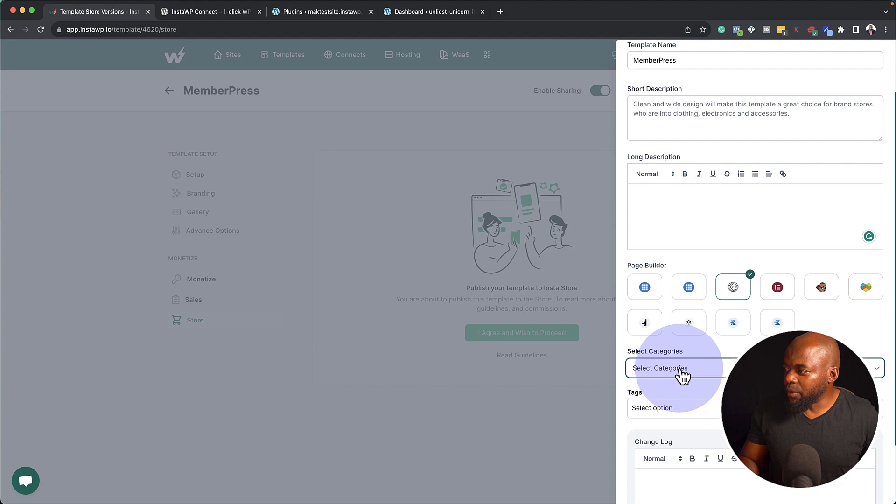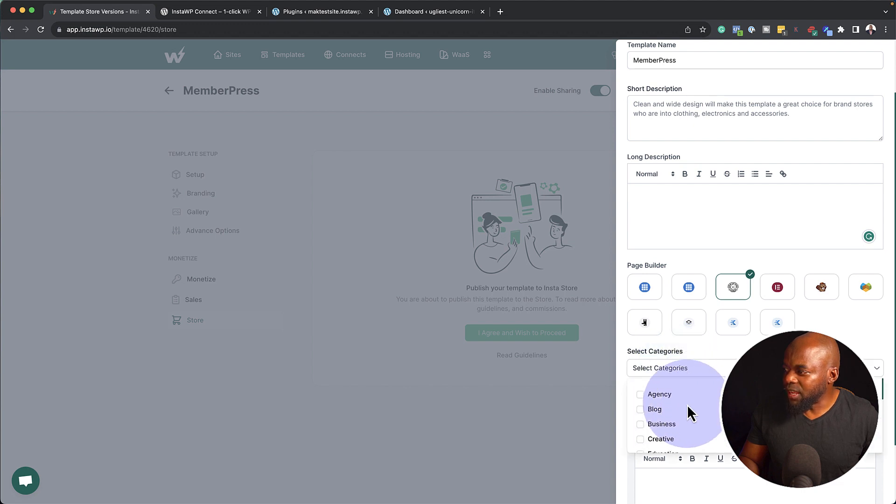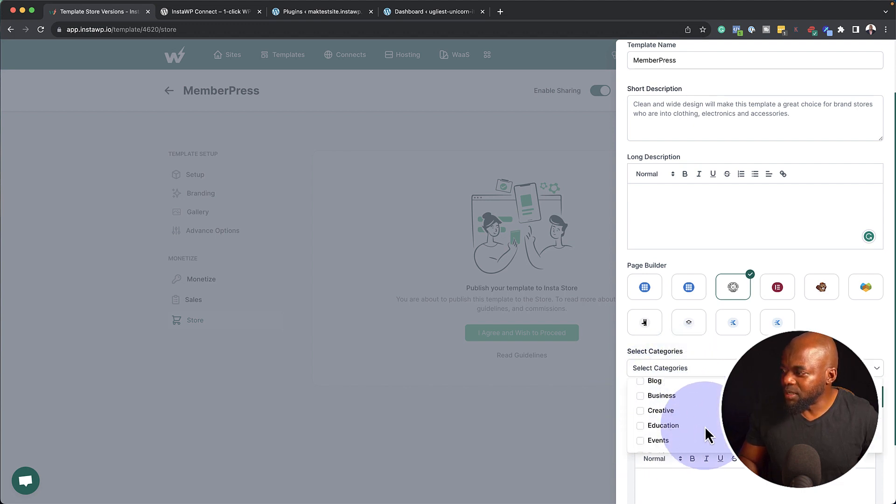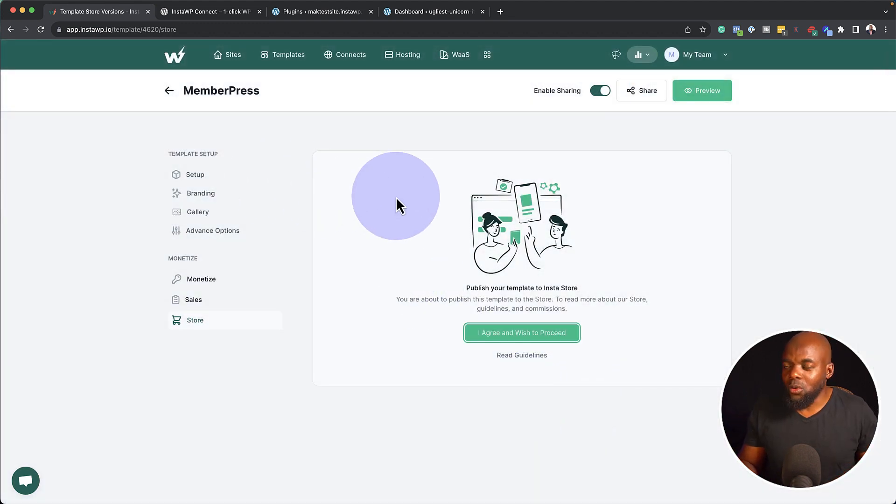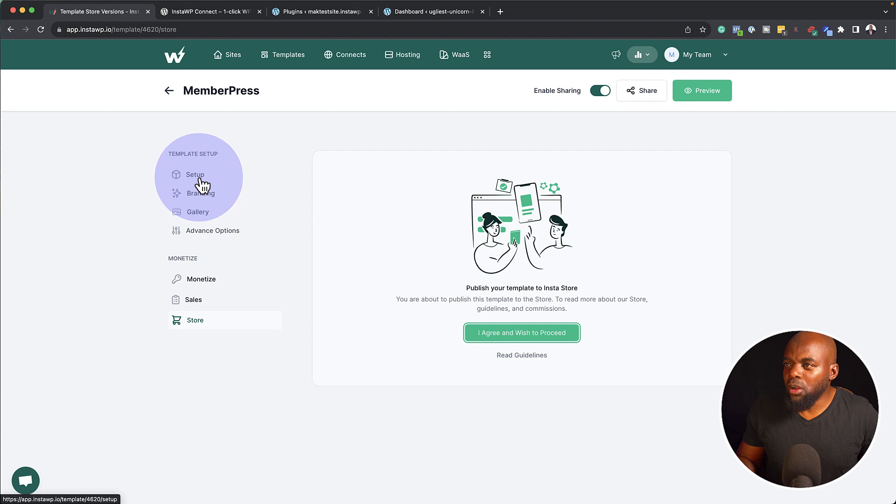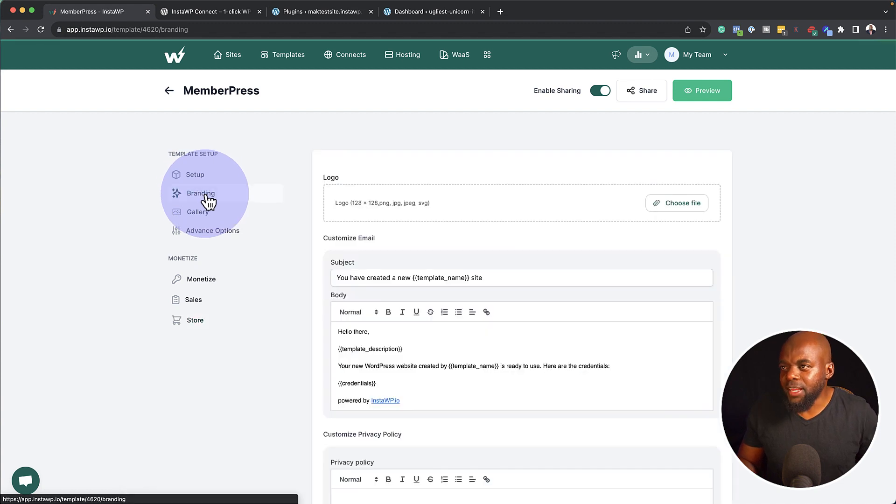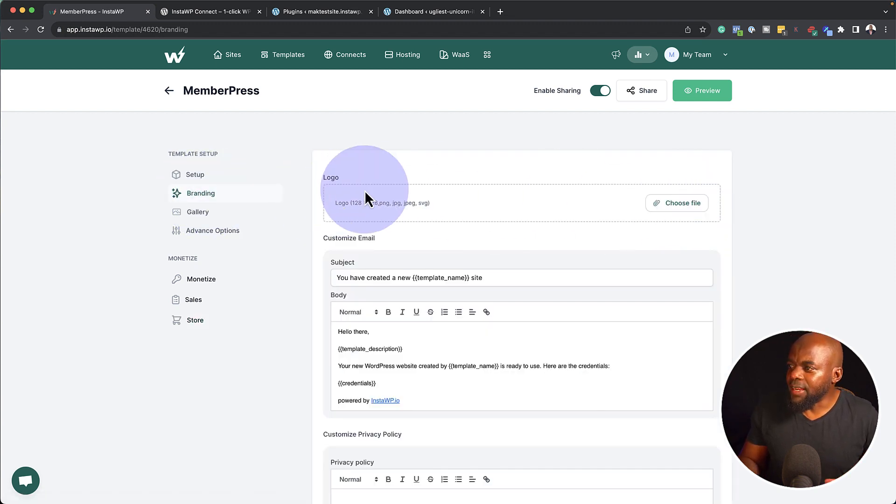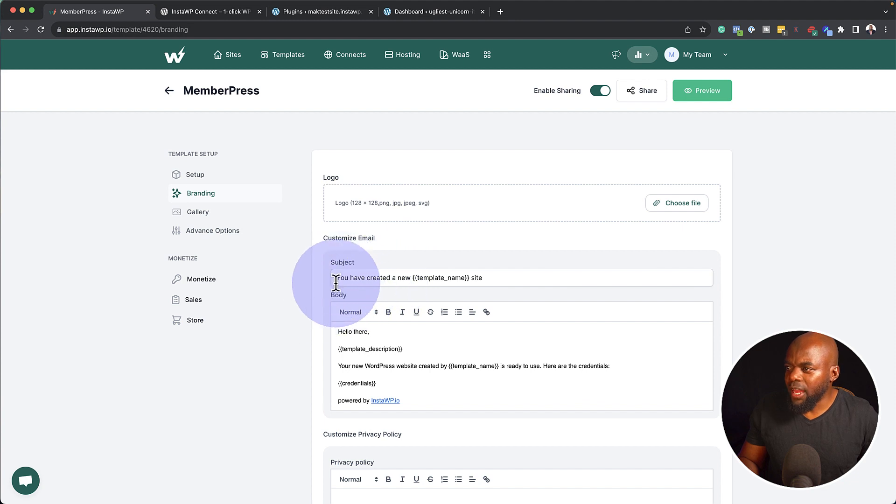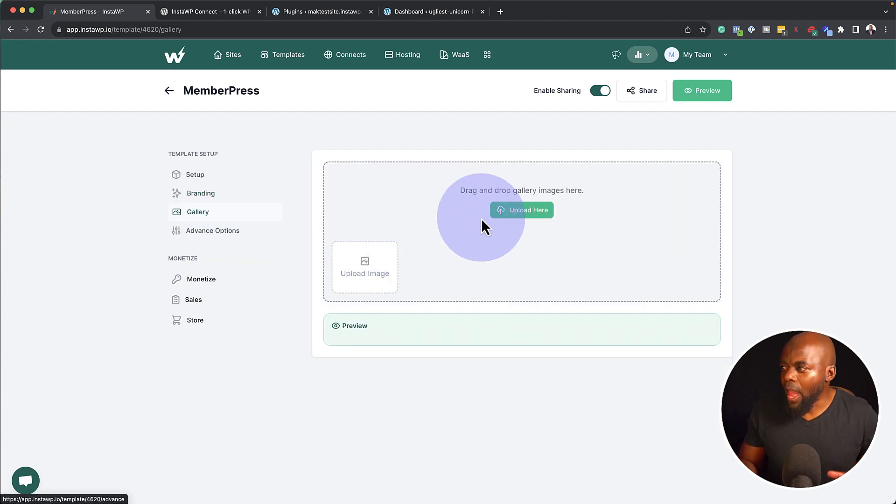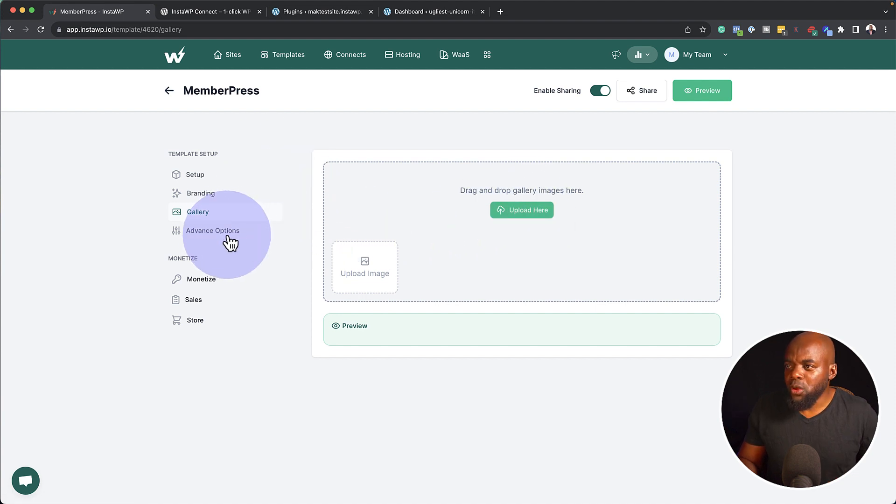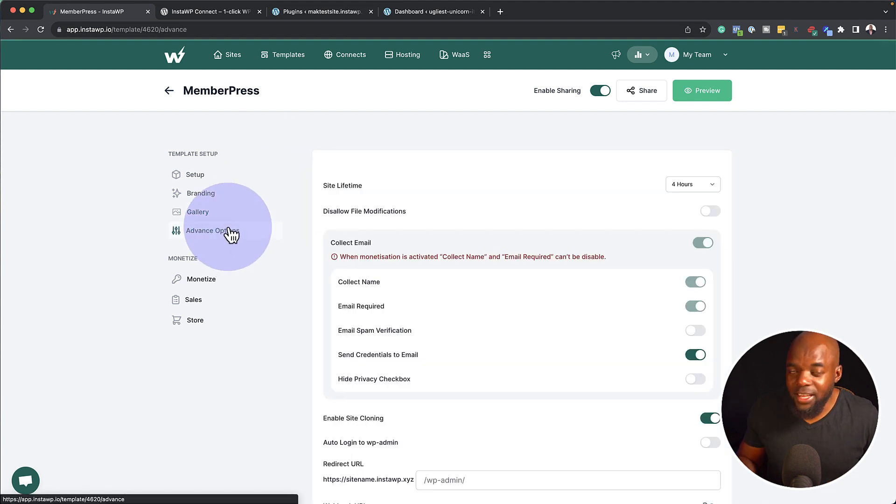And this is where you're going to go in, select all the categories. So you can see here, we have agency, blog, business, and so on. So you can choose the right category that your template belongs to. Now on the top here, we also have things like branding. So you can go in here and add your logo. You can add your subject line here for your emails. For the gallery here, you can also add some images for your template.